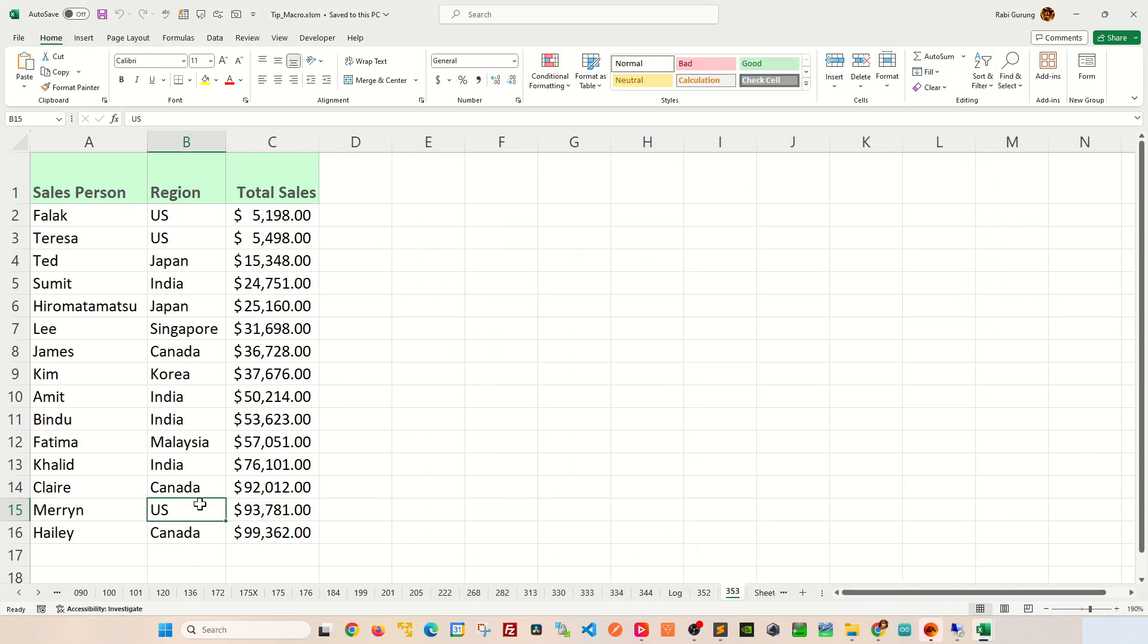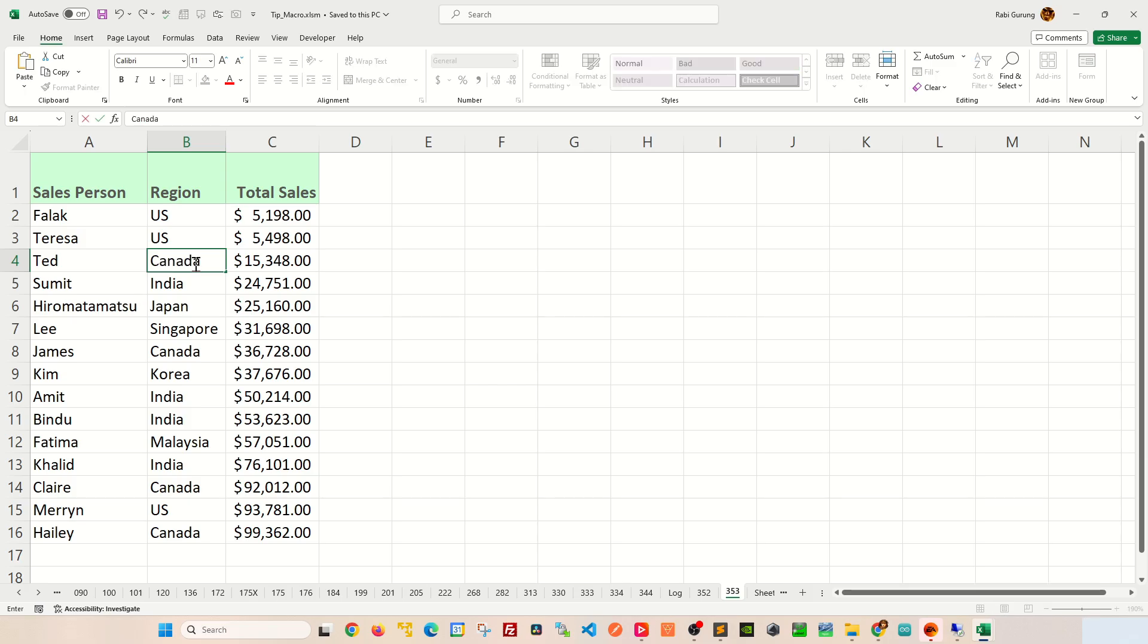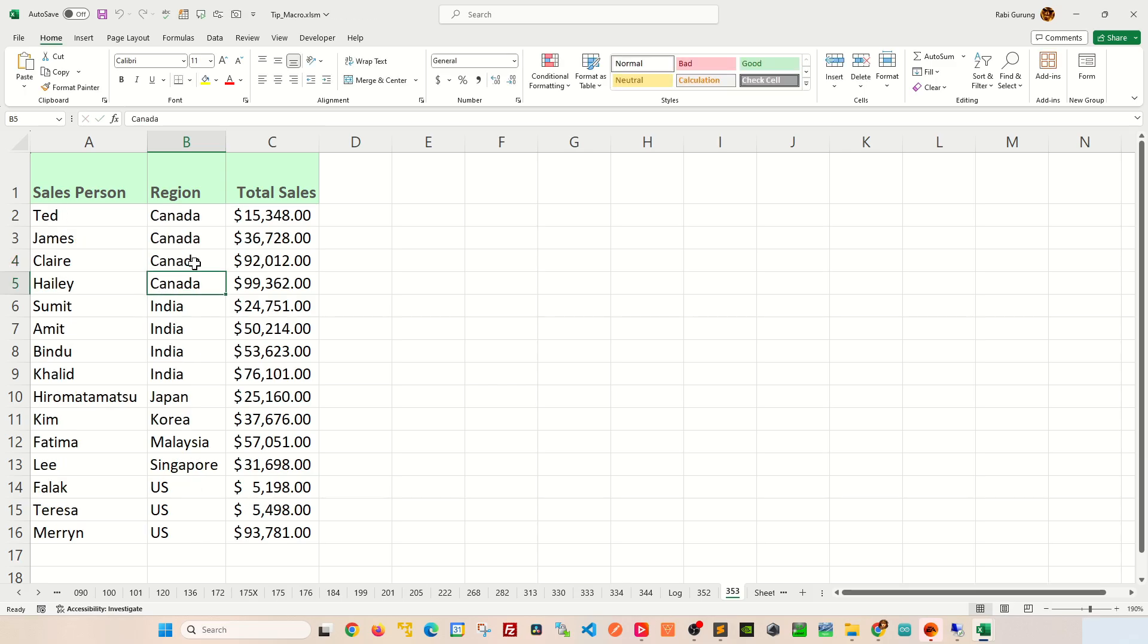So now, if I were to make any changes, because changes trigger that subroutine there, let's say if Ted has moved from Japan to say Canada, you can see that everything gets sorted according to ascending order.